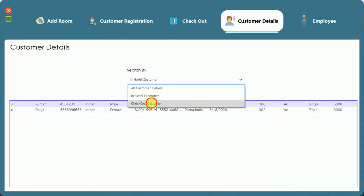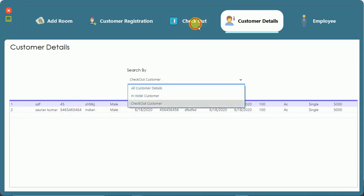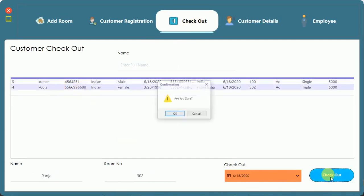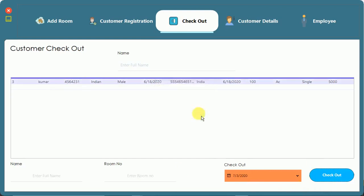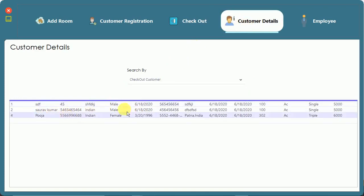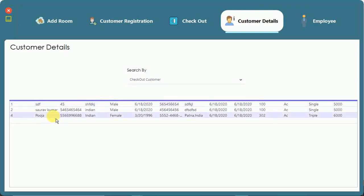In the customer detail view, the 'in-hotel customers' section shows Pooja. The 'checkout customers' section shows previously checked-out customers. Now I proceed to check out Pooja: click checkout, select Pooja, confirm checkout — 'checkout successful'. After clicking OK, the record is refreshed. In checkout customers we now have Pooja, and in hotel customers only Kumar remains, who was previously added.